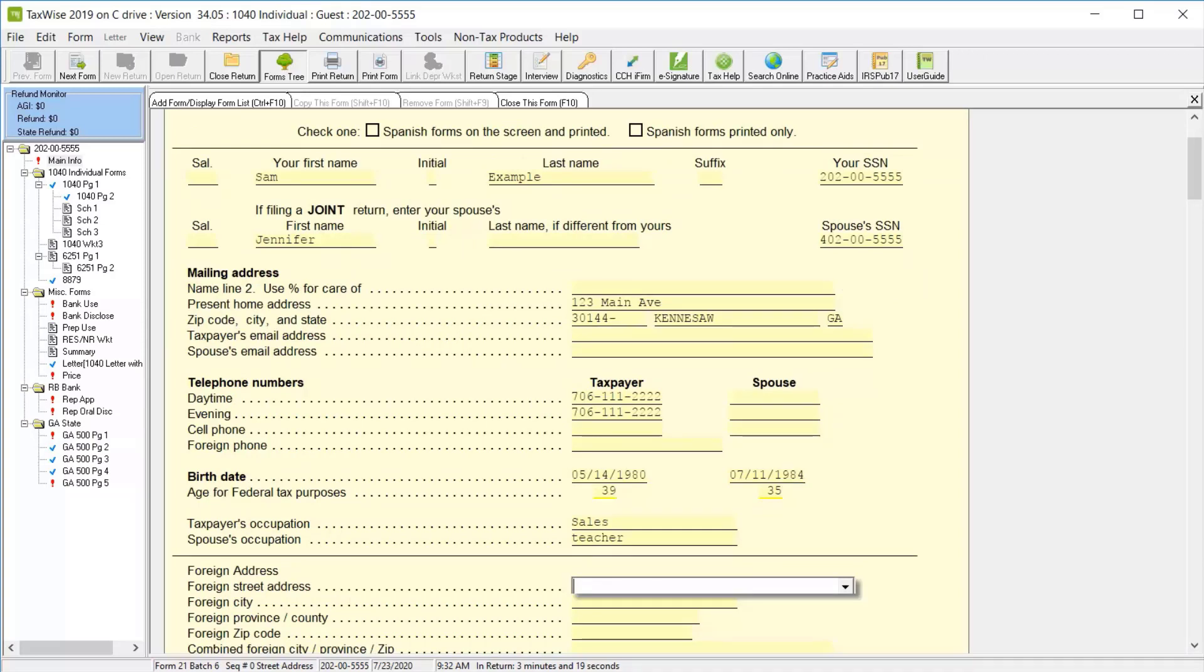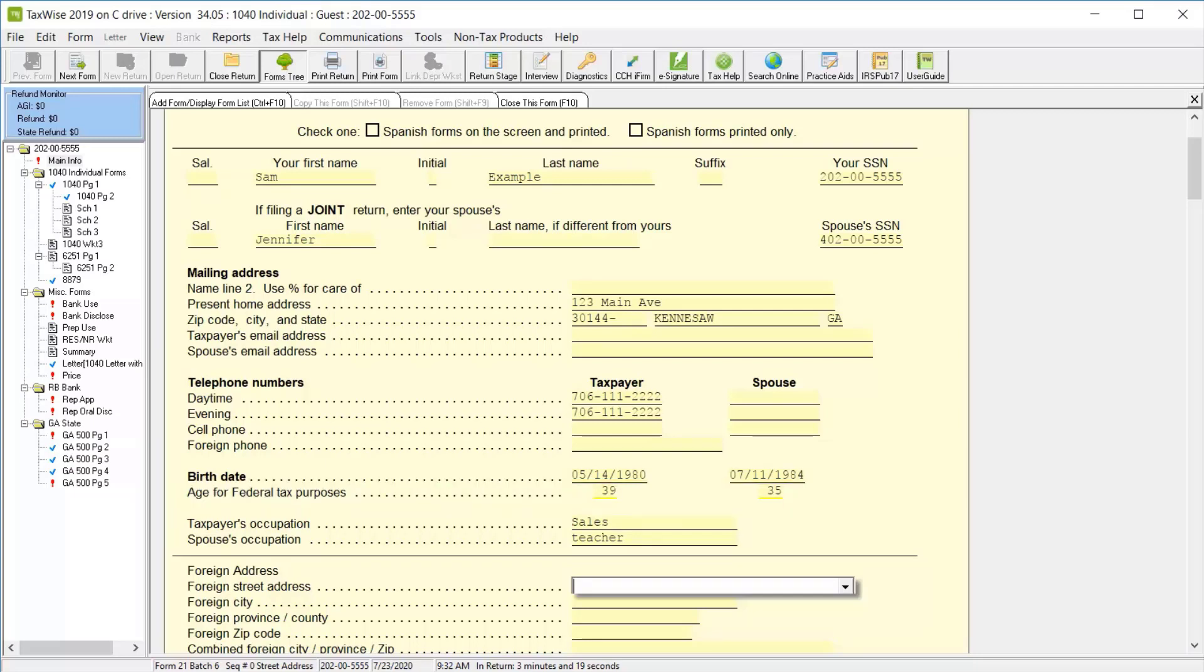Remember, any line that has a yellow underline, such as the age for federal tax purposes, you should not type any information, but instead let TaxWise calculate that data.